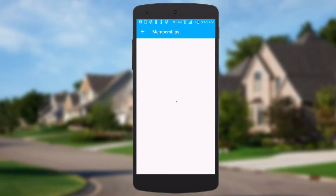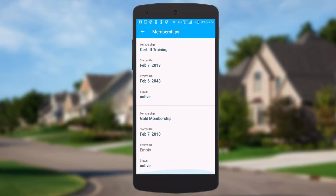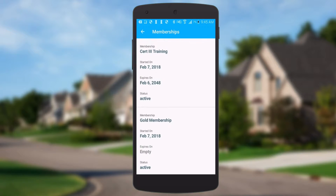This person does have memberships, and that lists all the memberships on their profile.